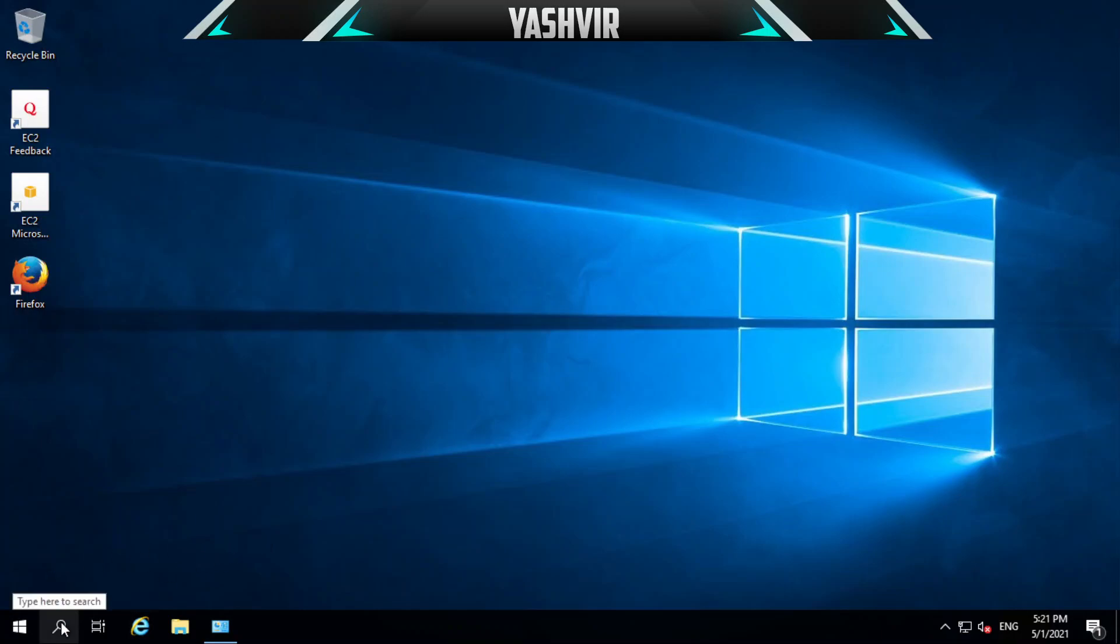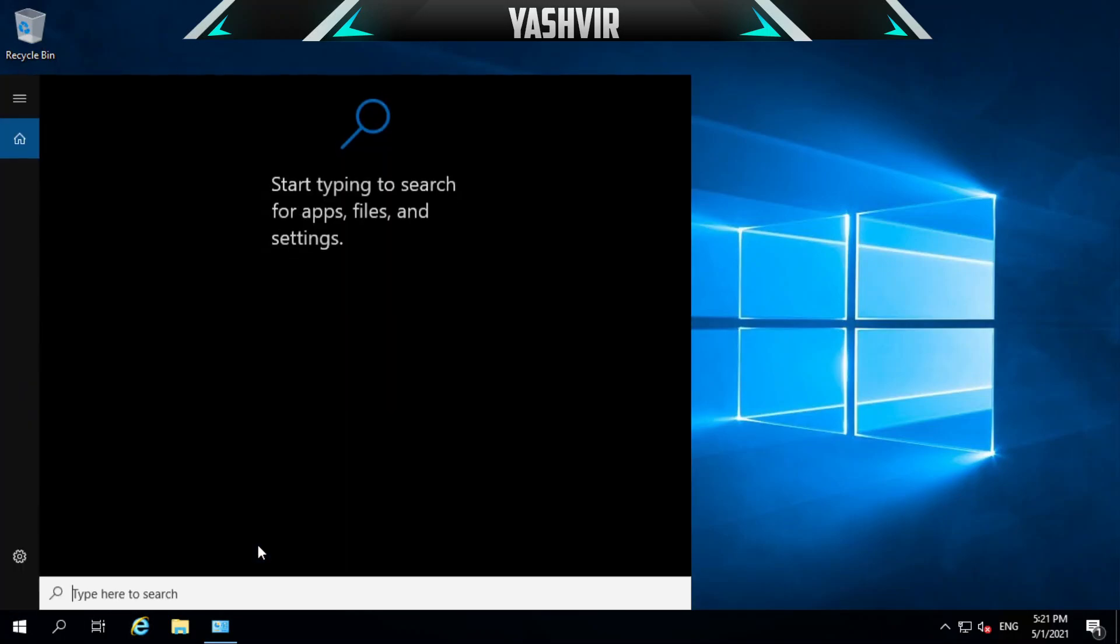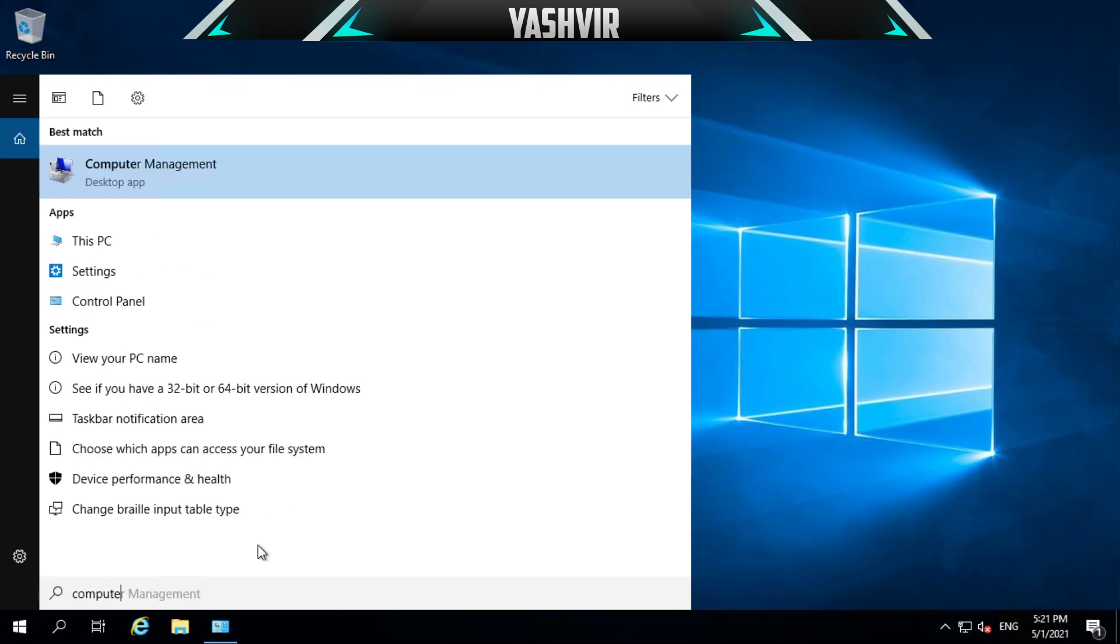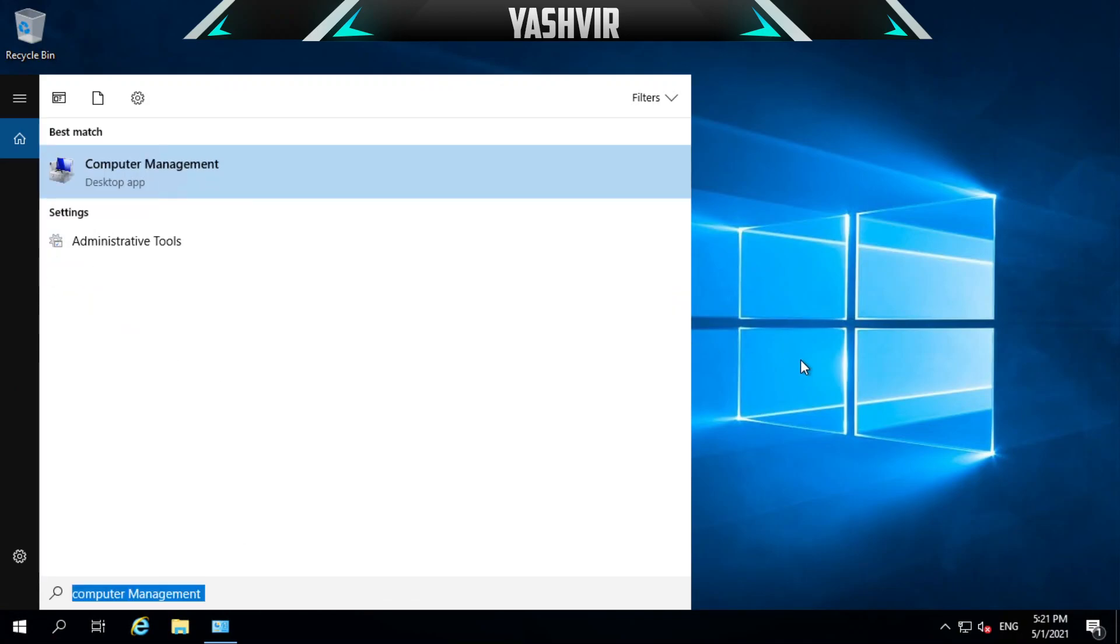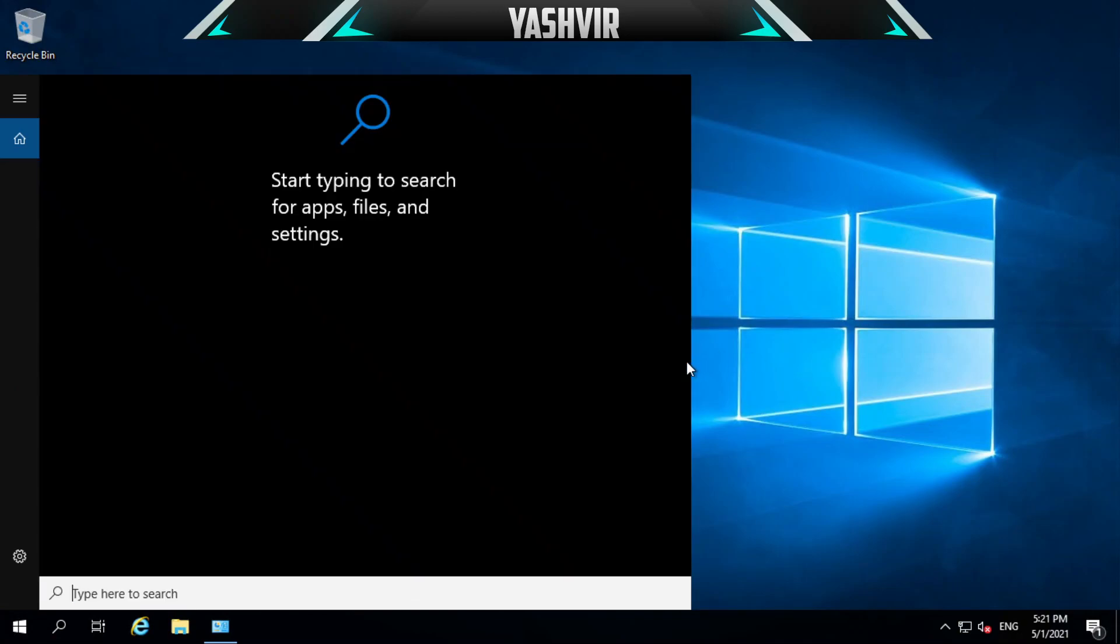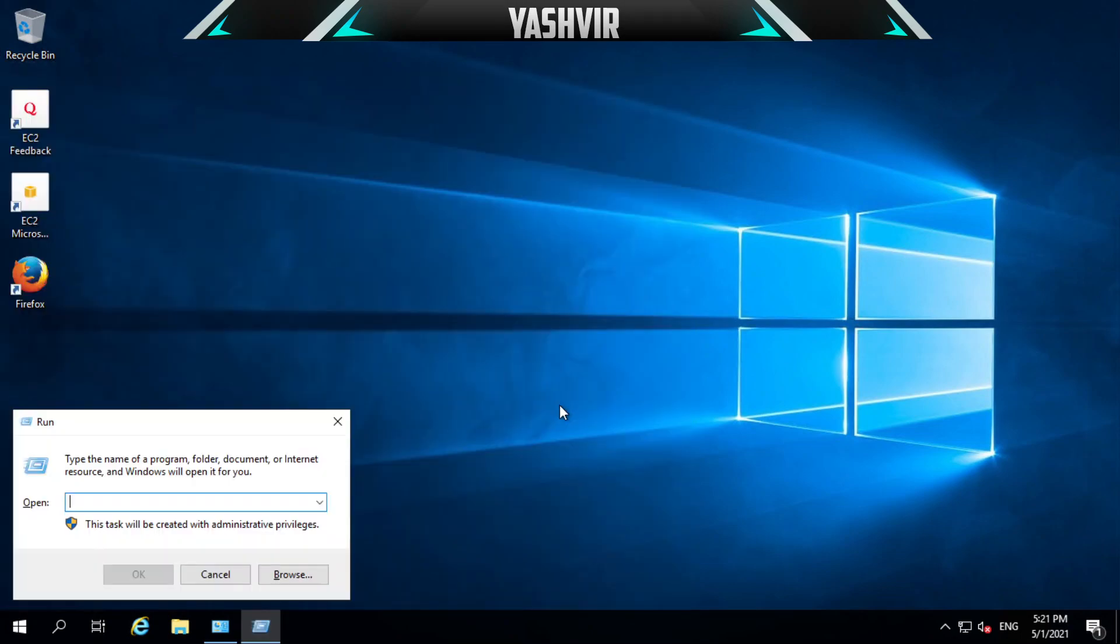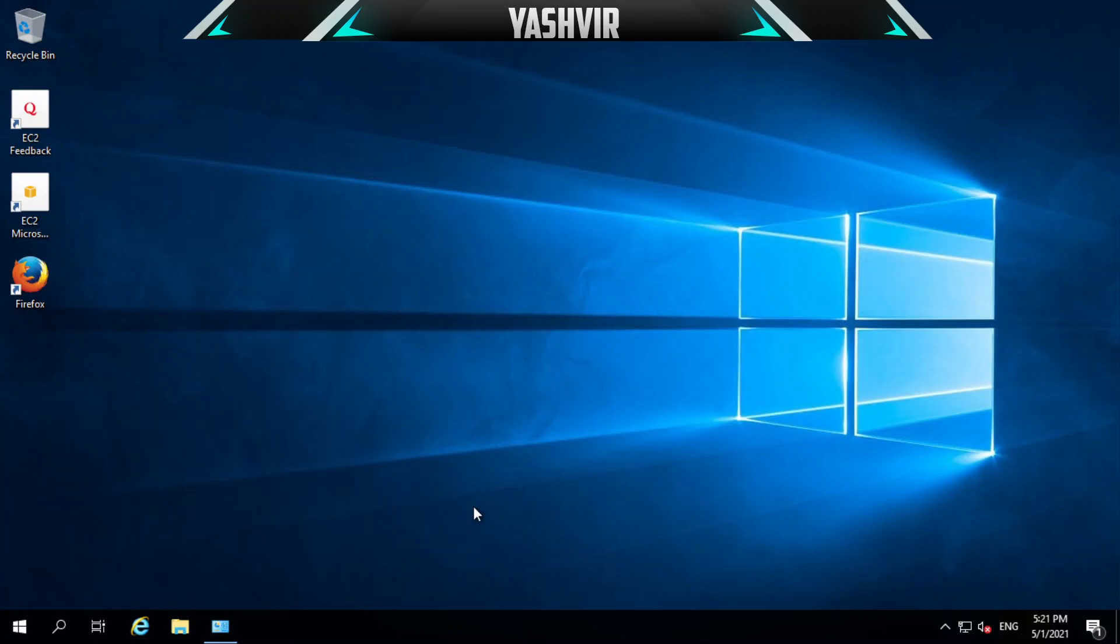You want to search for Computer Management, or you can just press Win+R and then type compmgmt.msc and hit OK.